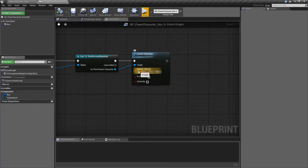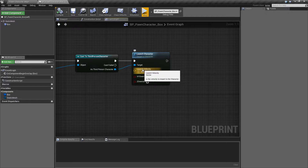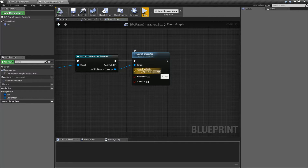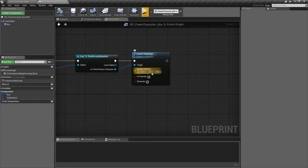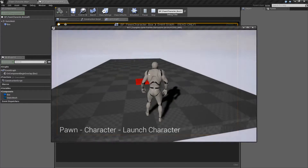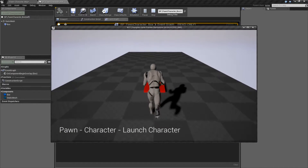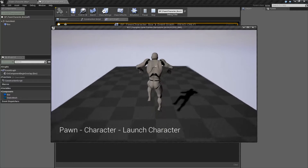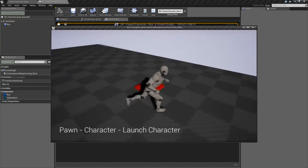Our first input here is going to be our launch velocity itself — basically the velocity to impart to the character. In this case, I'm saying add 0 to the X, 0 to the Y, and 500 to the Z. That's why you'll see when I hit this, my character basically gets launched forward.